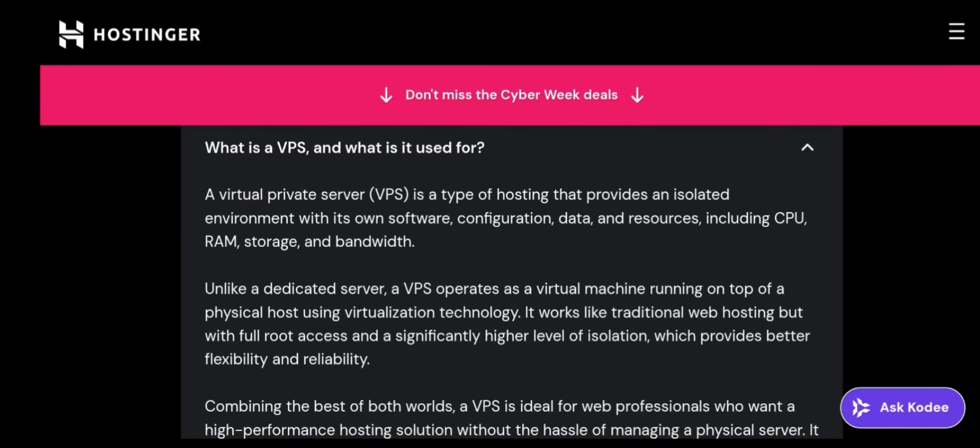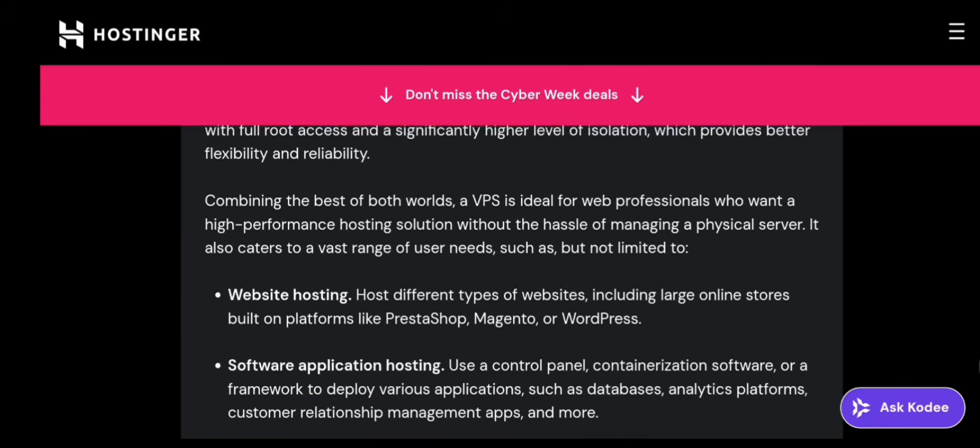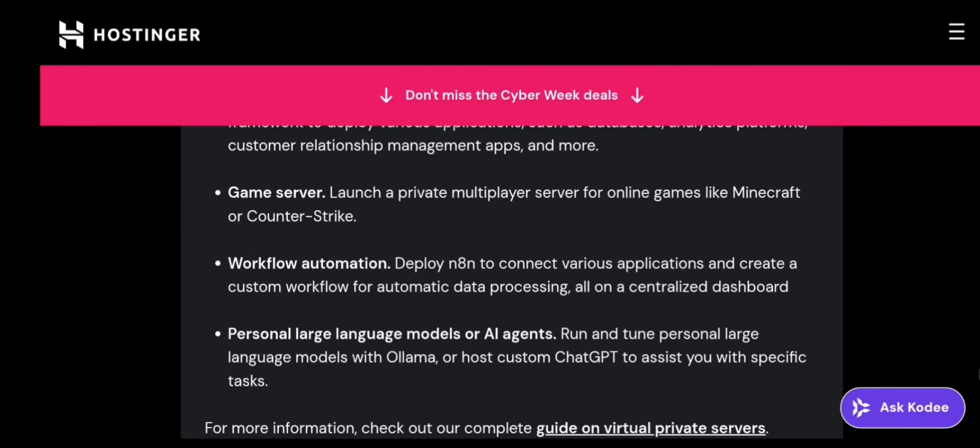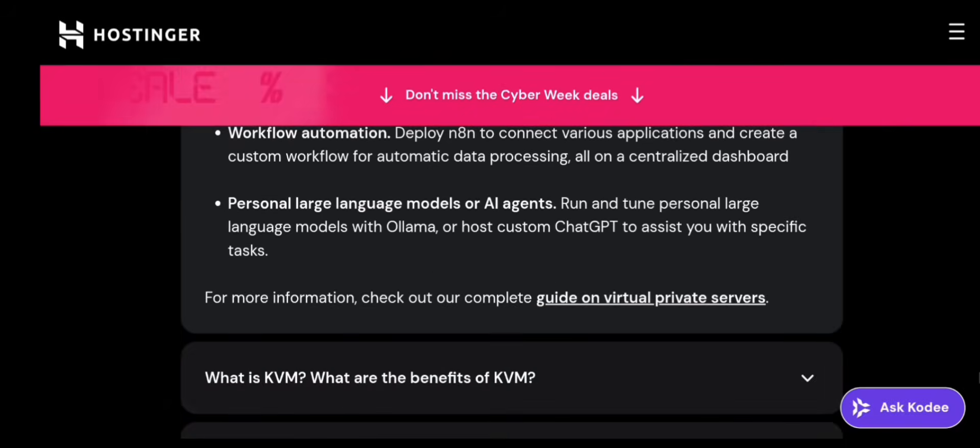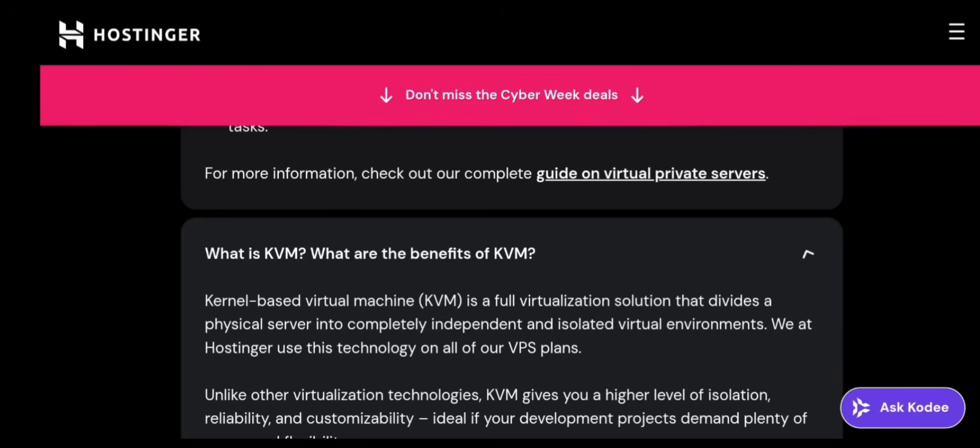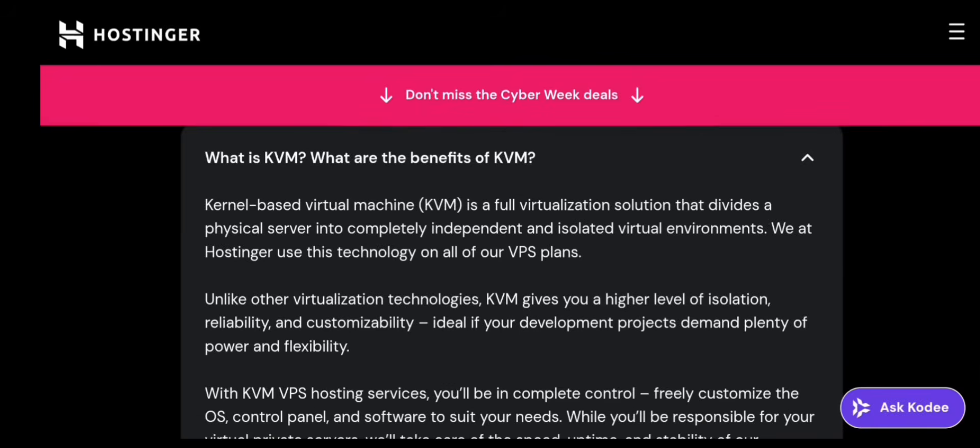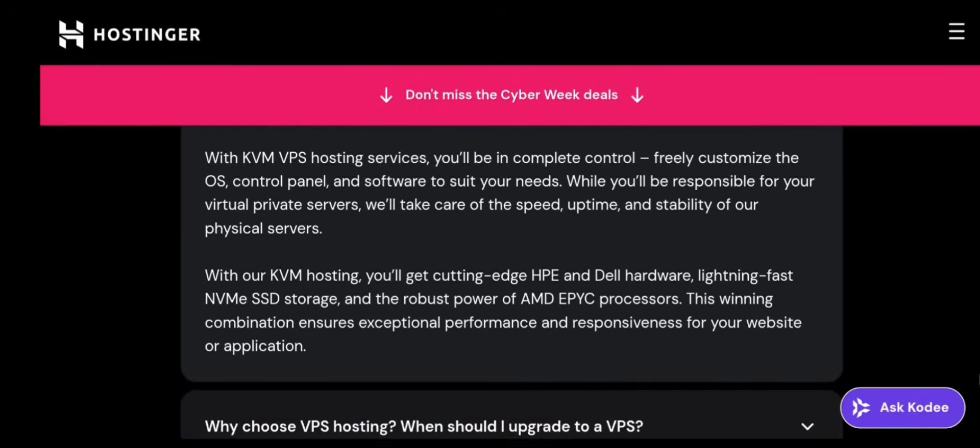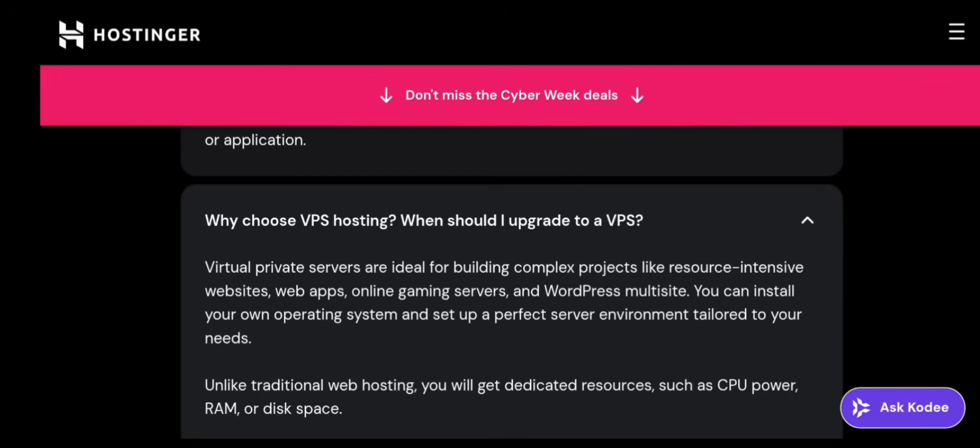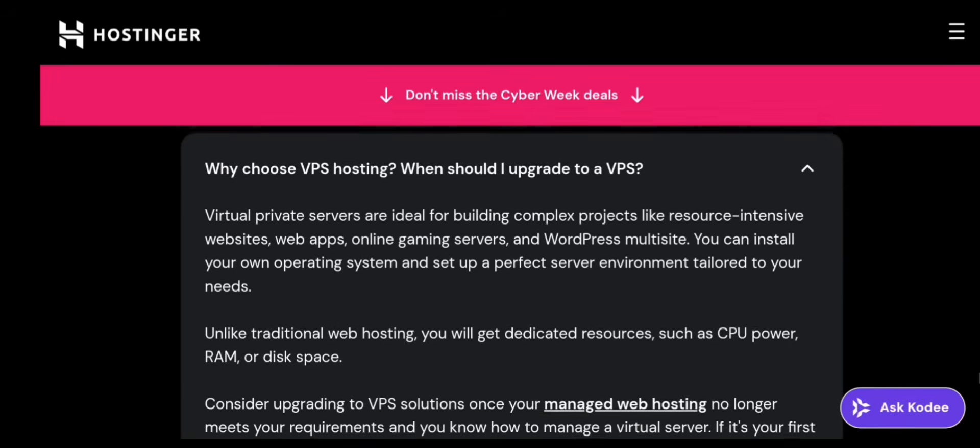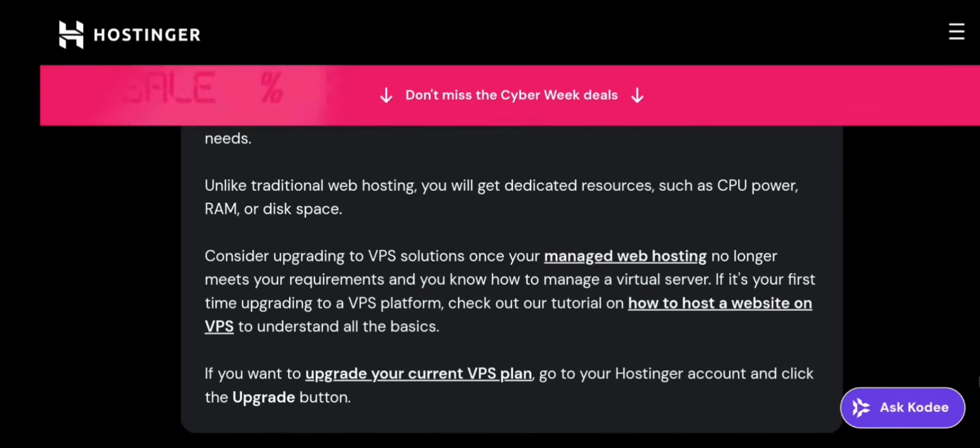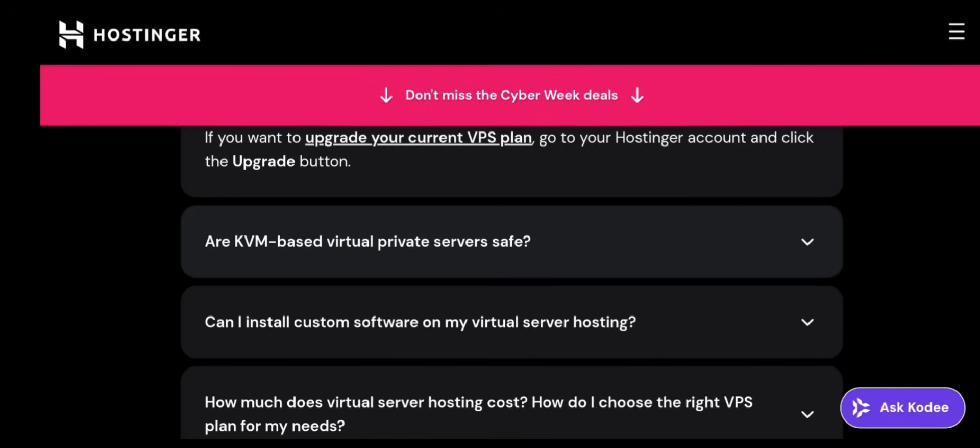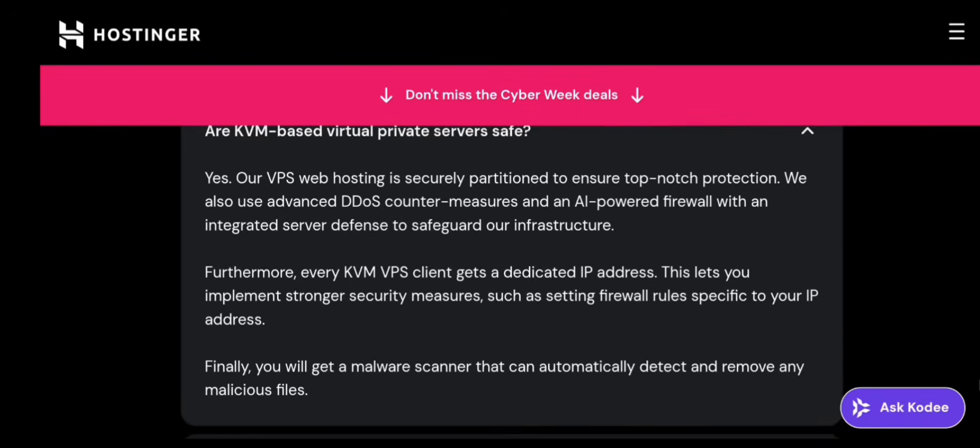What is a Hostinger VPS? Before buying anything, you need to understand what VPS means. VPS stands for Virtual Private Server, and unlike shared hosting, you get dedicated RAM, dedicated CPU power, full root access, ability to install any software, much better performance, more security, and control.